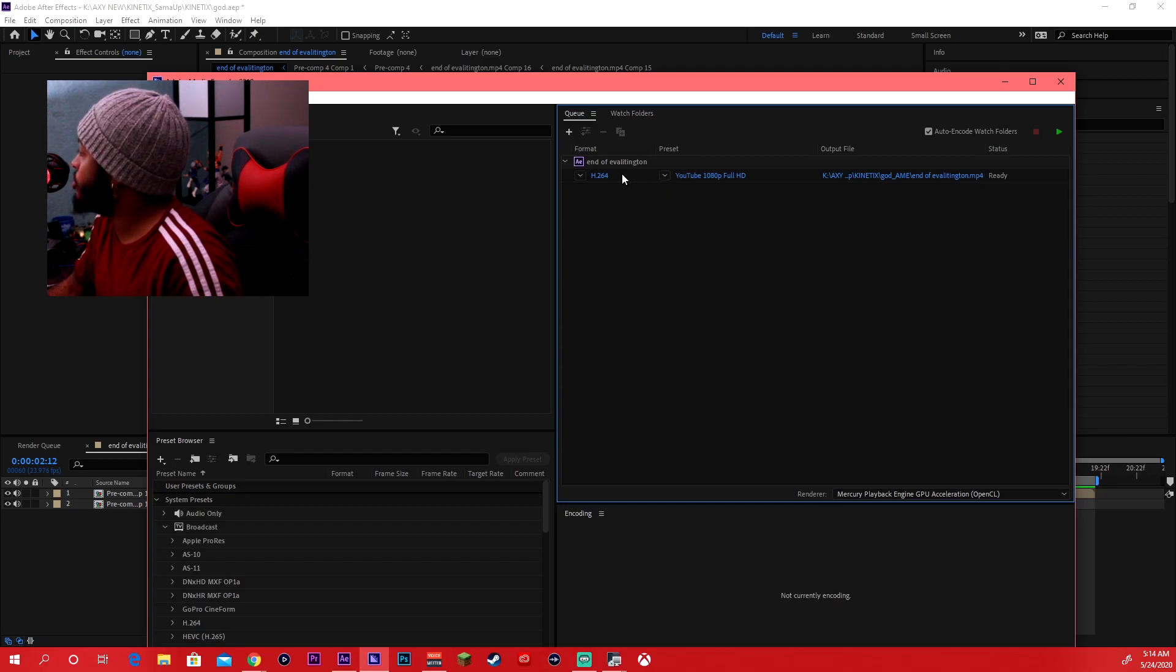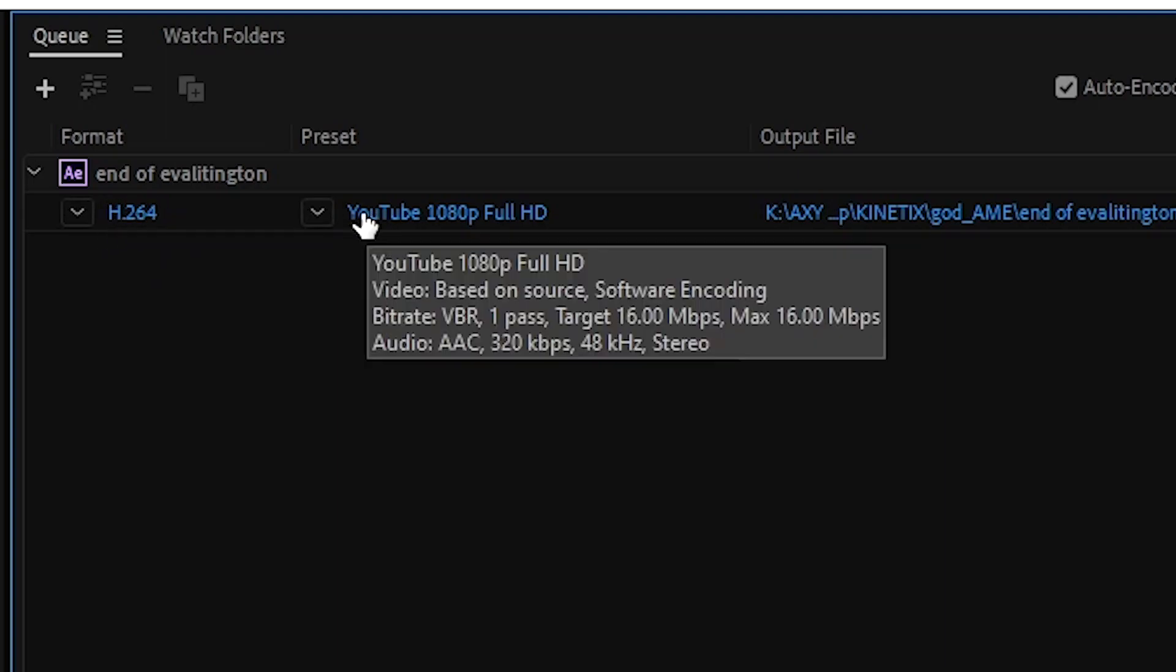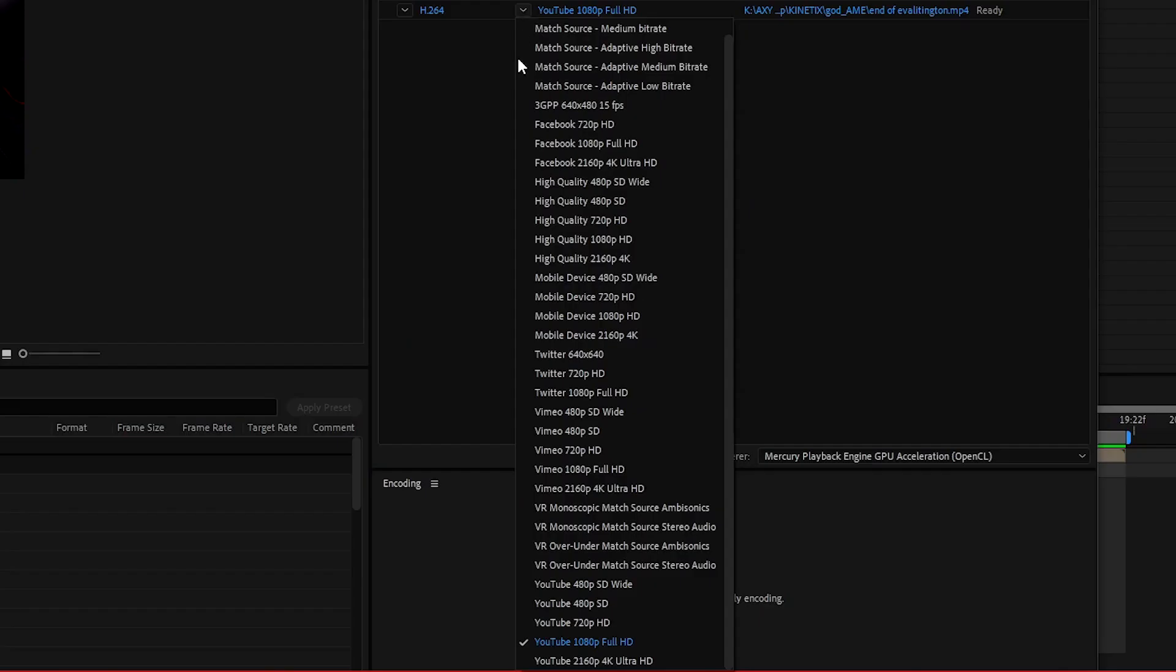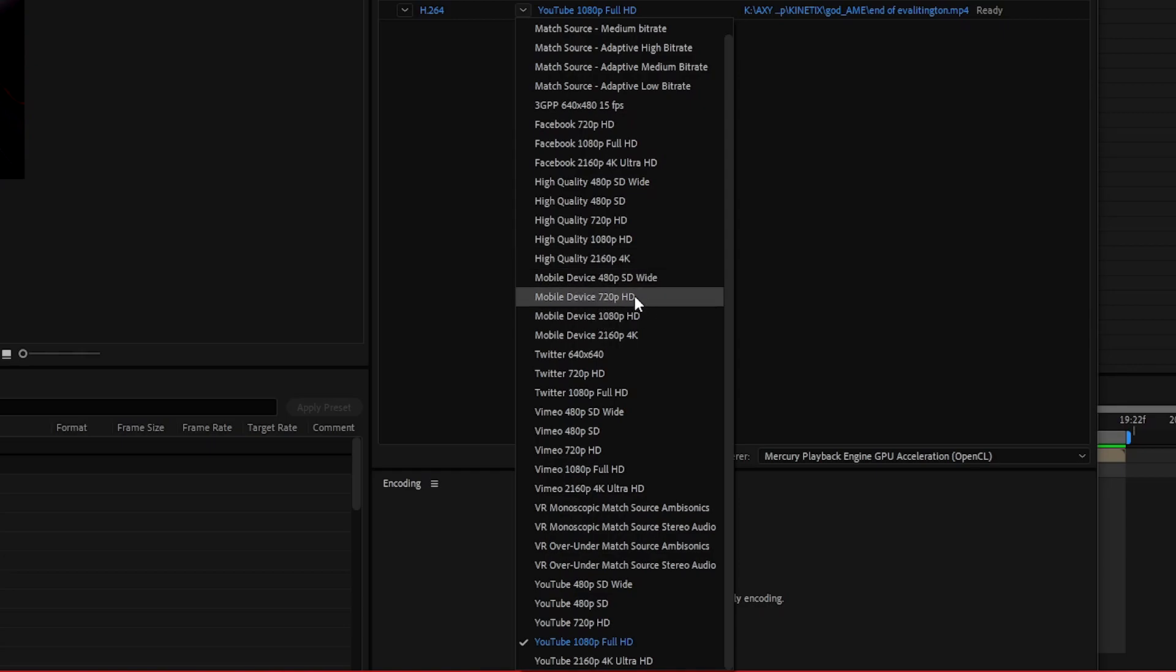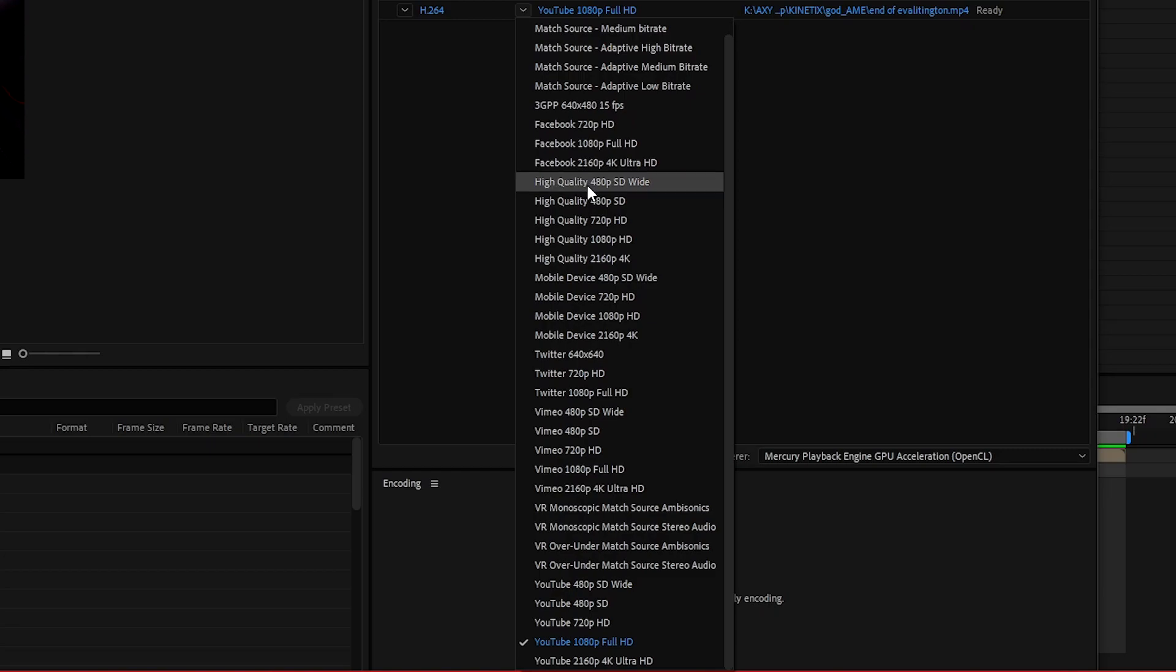Once you do that, what you're going to want to do is you're going to want to make sure this is selected as H.264. It should automatically already be selected as that. Now what you're going to do is you're going to click this drop down tab. Once you select that, you can select whichever site you're going to upload it to, however you want the footage. Now what Media Encoder is, is it just compresses the files down so it does make the files a lot smaller.